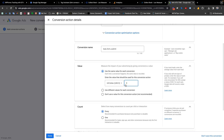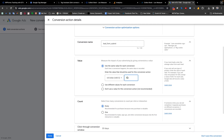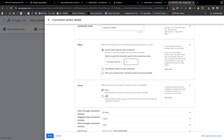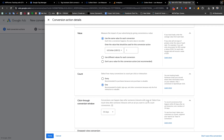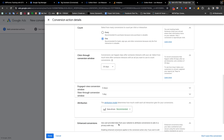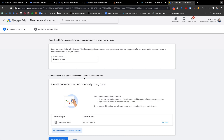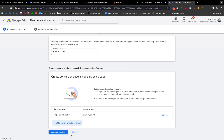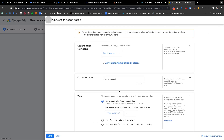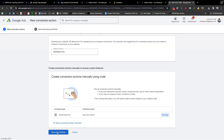I am setting the value as one dollar — you can change it. This helps you calculate the return on investment of your ad campaign. For the count, we can keep it as 'One', which is recommended for leads and sign-ups. You can keep all other settings as default. Finally, make sure the enhanced conversion tracking checkbox is checked, then click Done and Save and Continue.